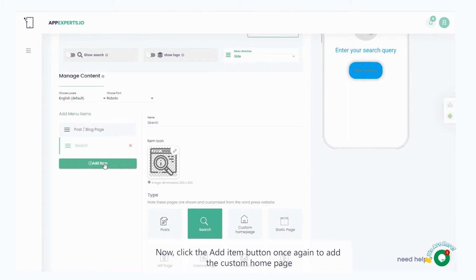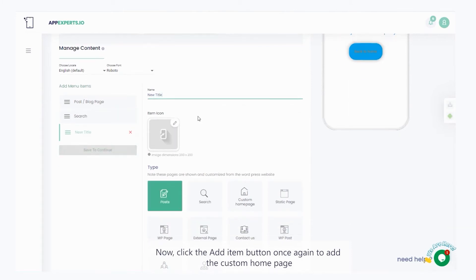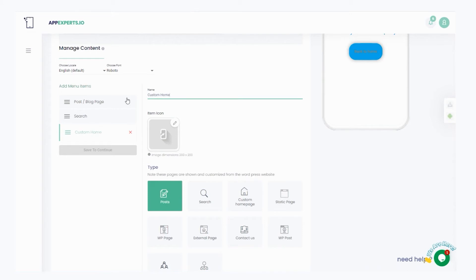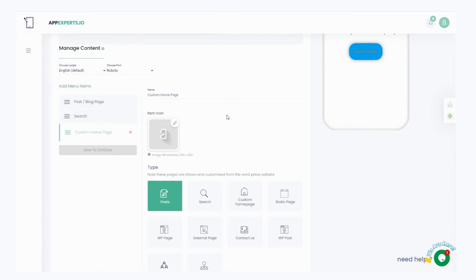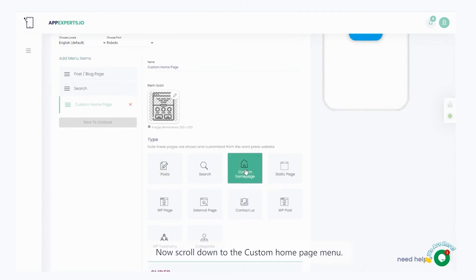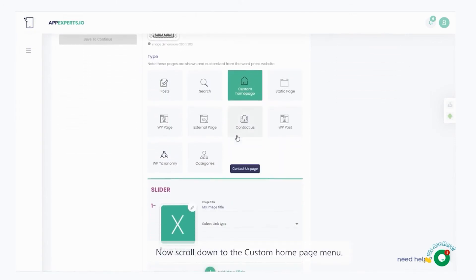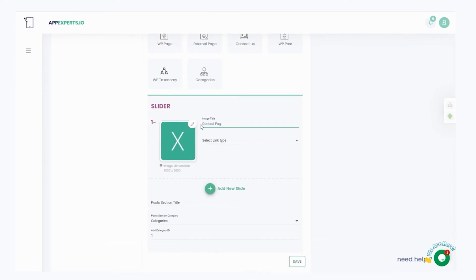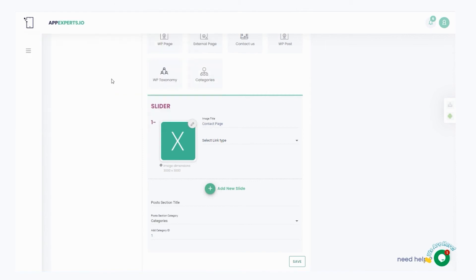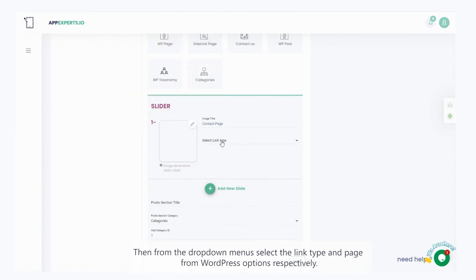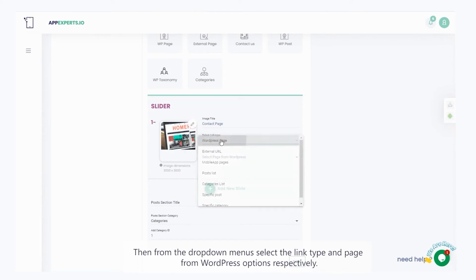Now, click the add item button once again to add the custom home page. Now, scroll down to the custom home page menu. Now, under the slider section, rename the picture contact page and select the slider image, that is currently on your computer. Then, from the drop-down menus, select the link type and page from WordPress options, respectively.